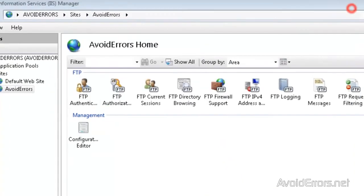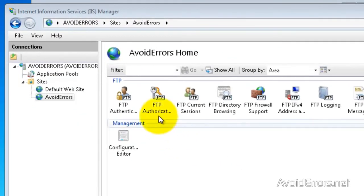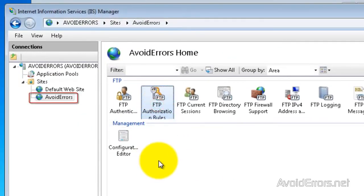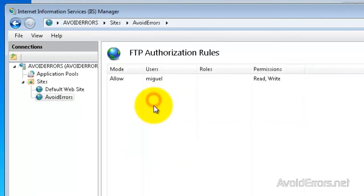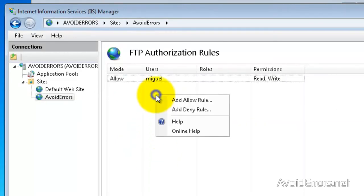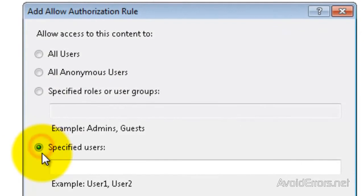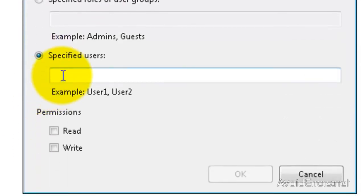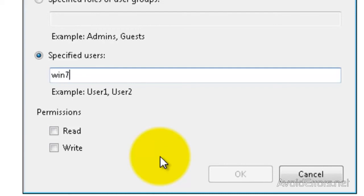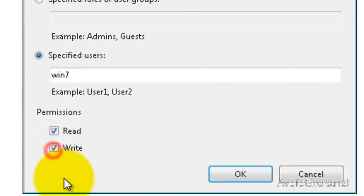Now close here. In your IIS, go to your newly created FTP site, and then go to FTP Authorization Rules. Here, right-click and click on Add Allow Rule. Select Specified Users, and then type the name of the user we just created. Then give this user permission to read, write, or read and write. And click OK.